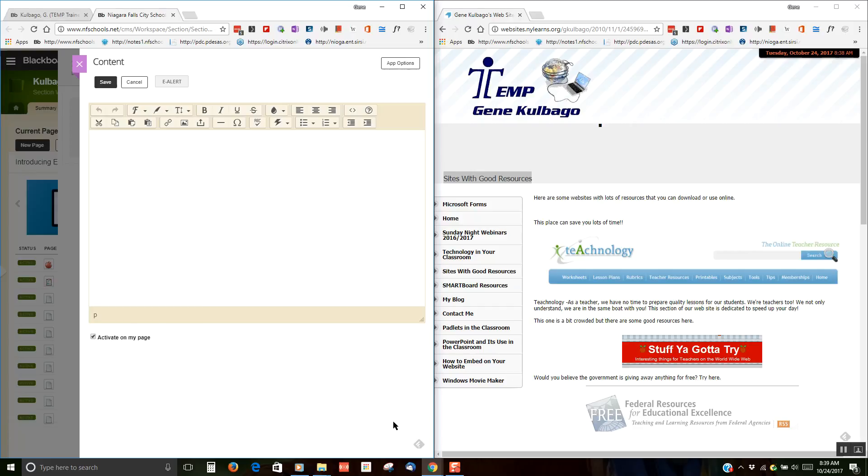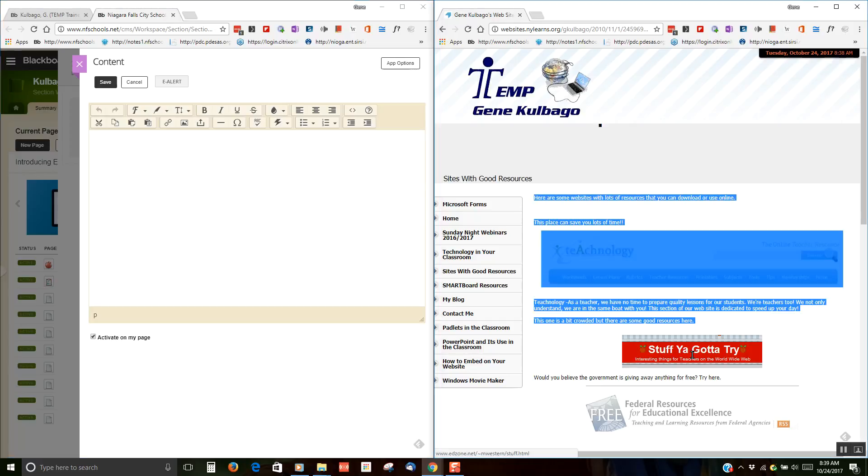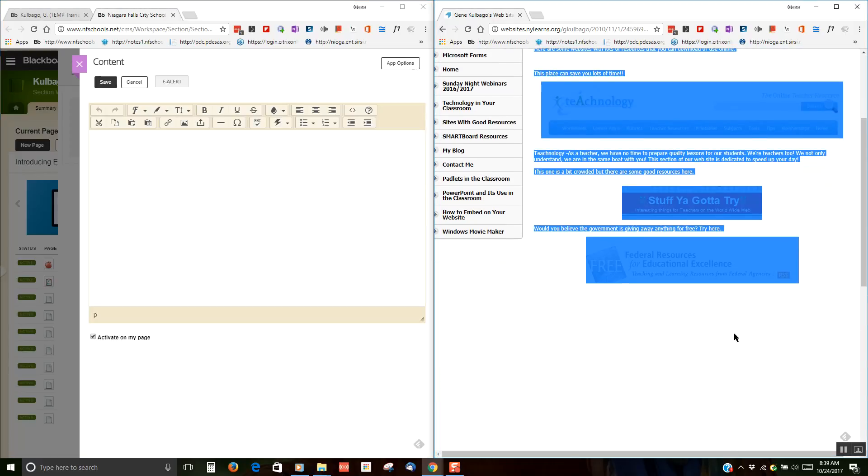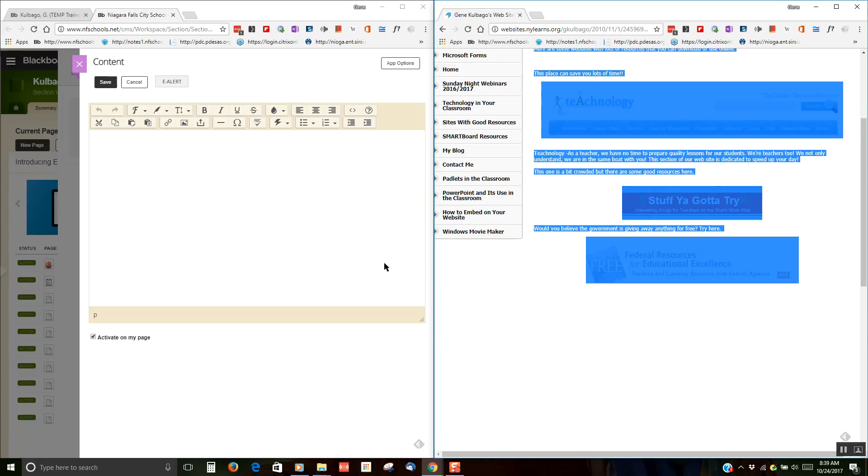Now all I need to do is go to my New York Learns webpage, copy the material that I want to put on my Blackboard page. As you can see, I've highlighted it all. I'm just hitting Ctrl-C. That's the copy command. And Ctrl-C.